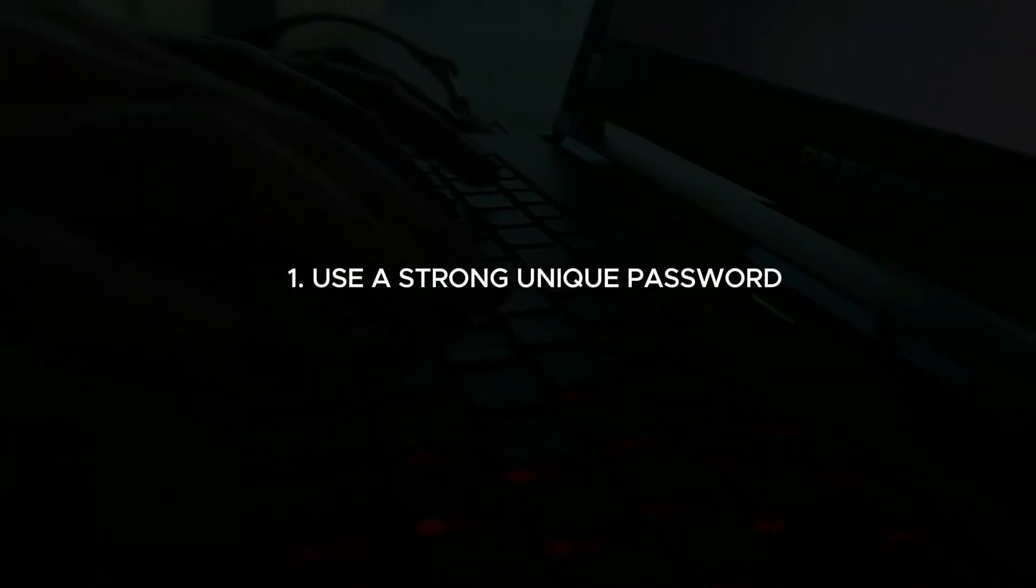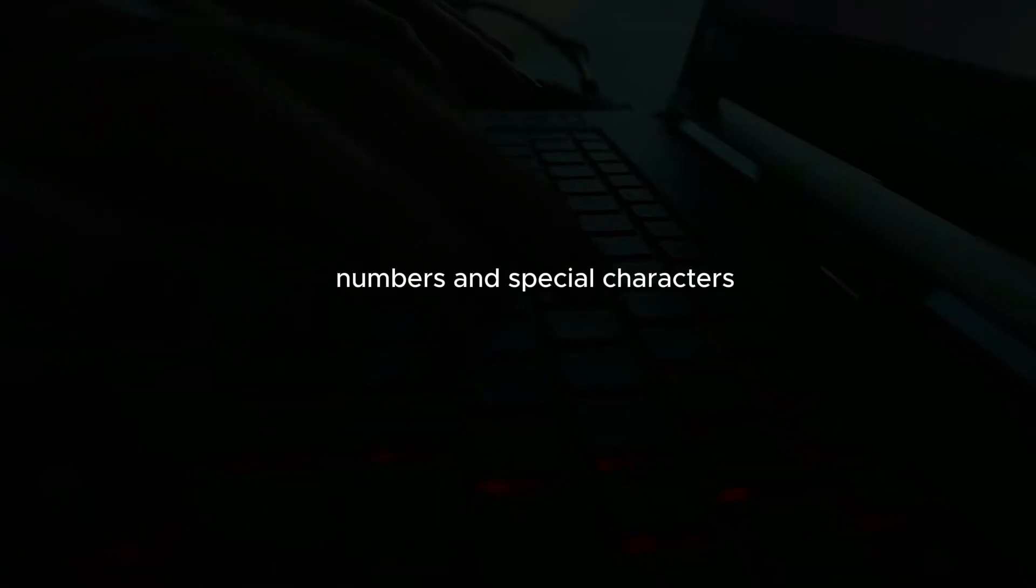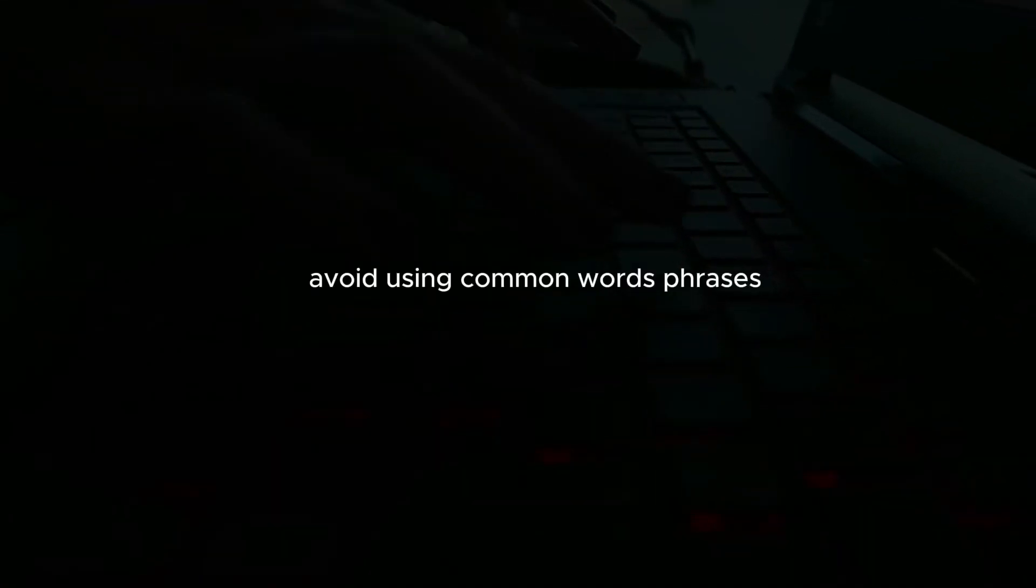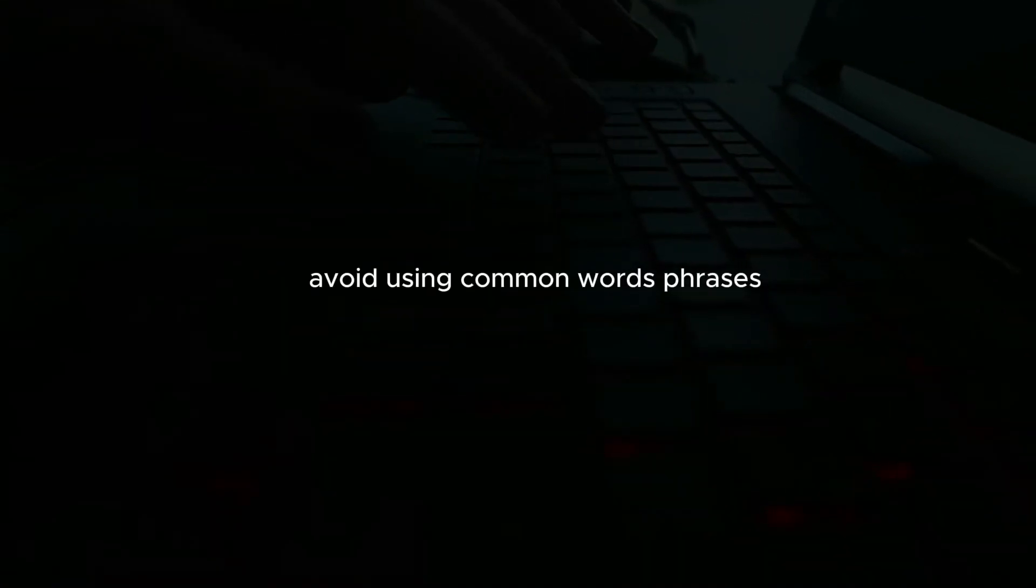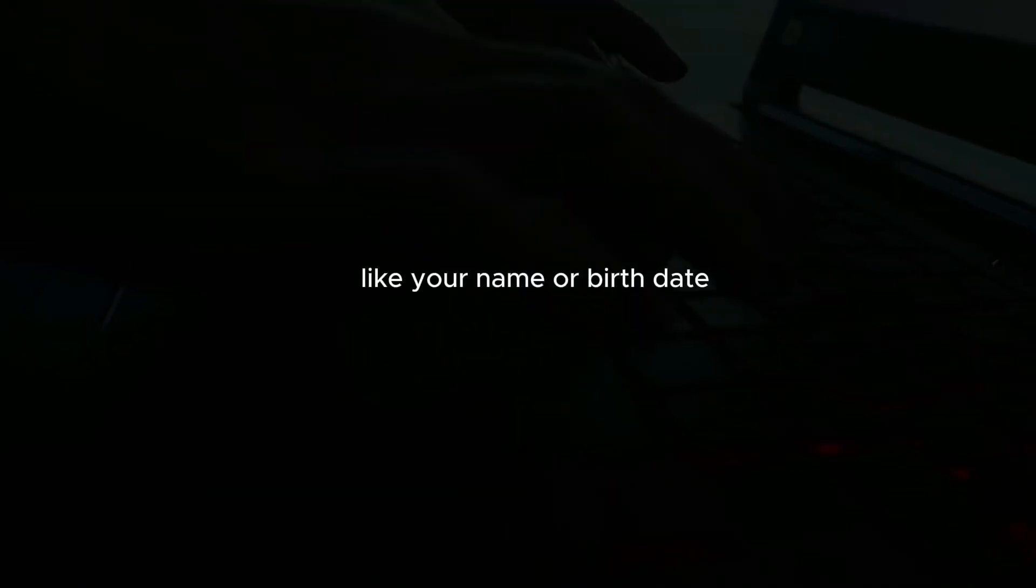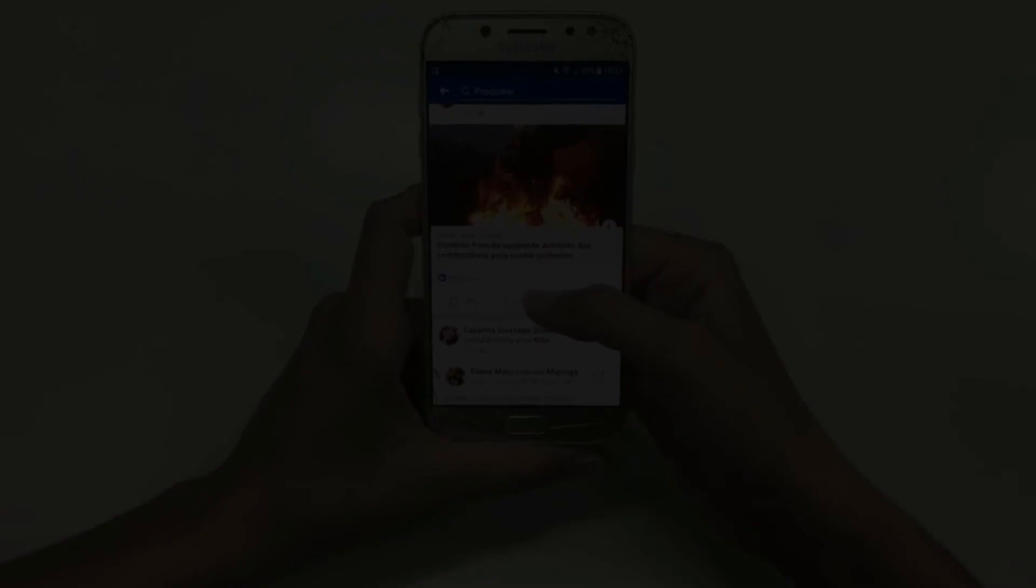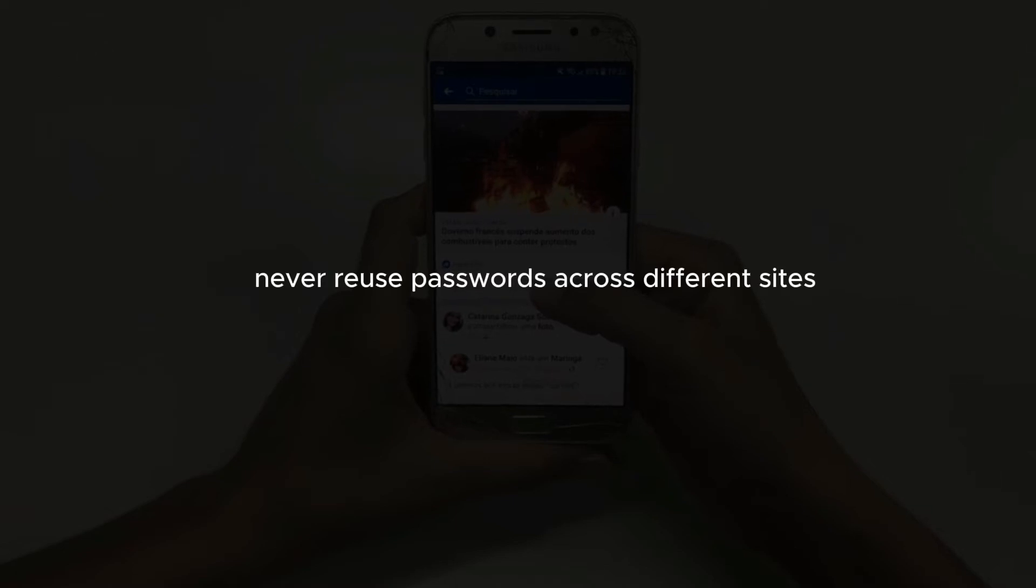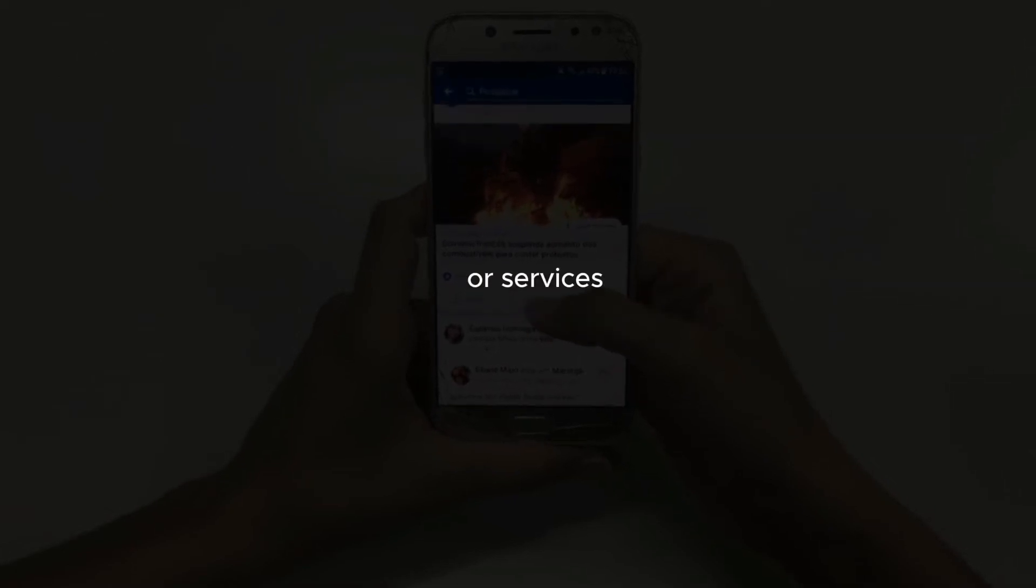Use a strong, unique password. Create a strong password that includes a mix of letters, numbers, and special characters. Avoid using common words, phrases, or easily guessable information like your name or birth date. Never reuse passwords across different sites or services.